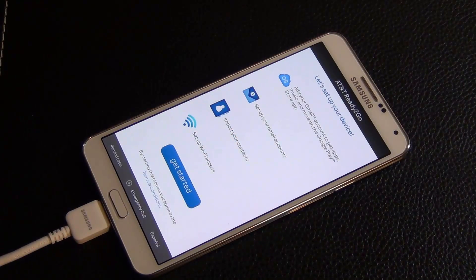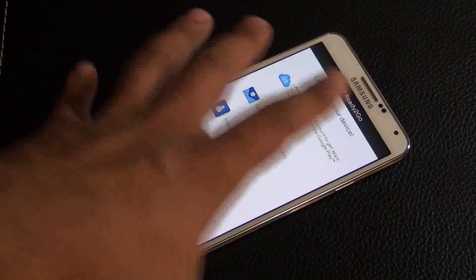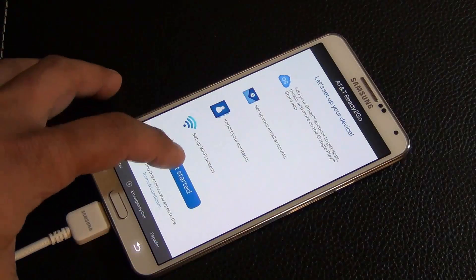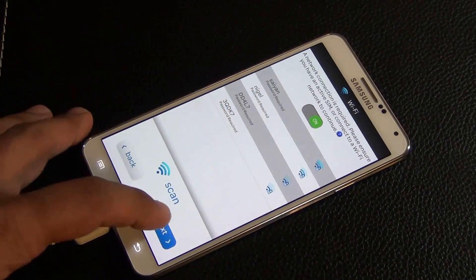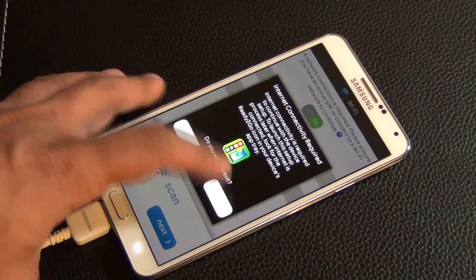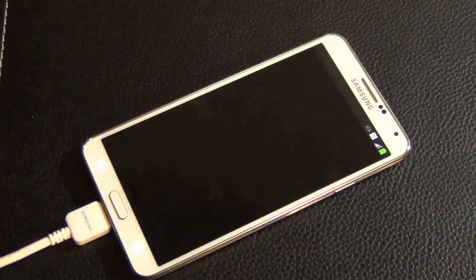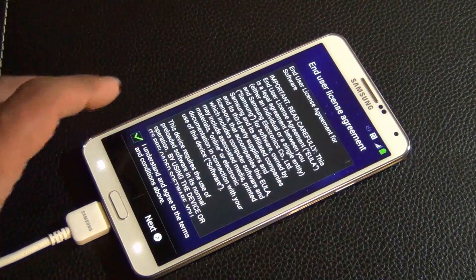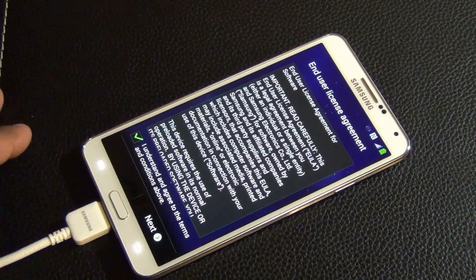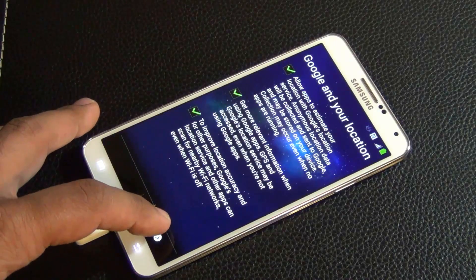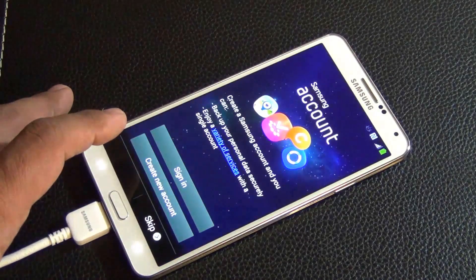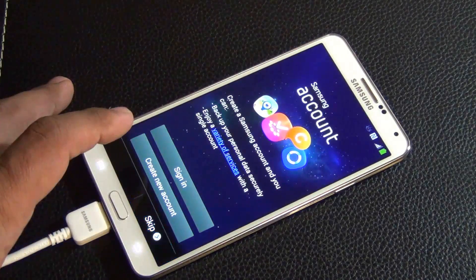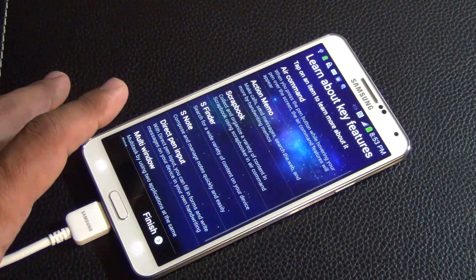Once your phone loads up and comes to here, you just want to click get started and just skip everything. Click next, exit, I understand, next, next, skip, finish.